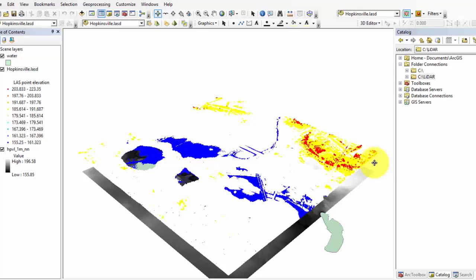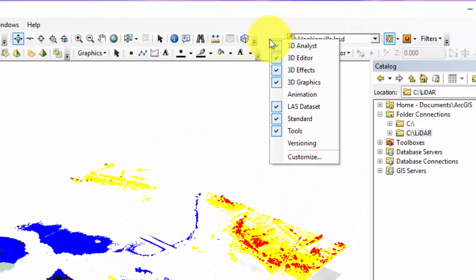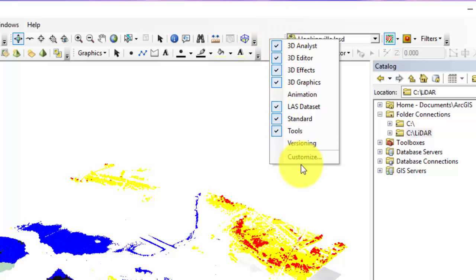First thing you'll notice is that the entire last dataset is visible at full extent, unlike what happens in ArcMap. You'll also notice that the Hopkinsville last dataset has populated with several dialog boxes in the toolbar area. If you don't see these toolbars, right-click in a blank toolbar area and enable all of the toolboxes except for animation and versioning.